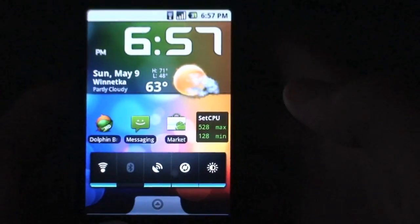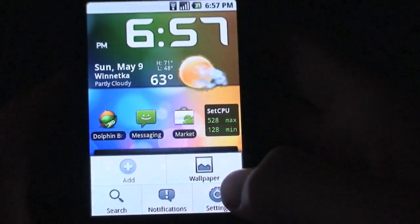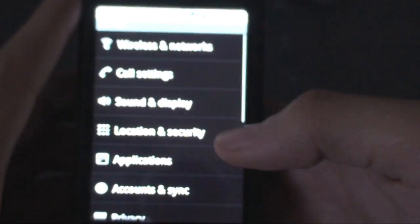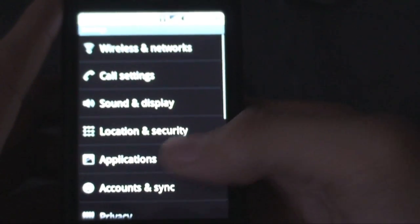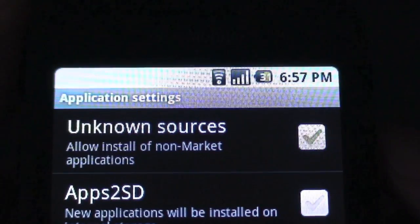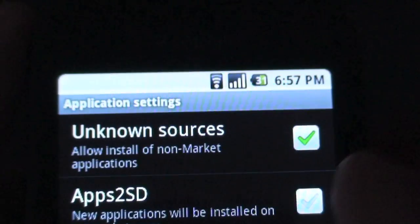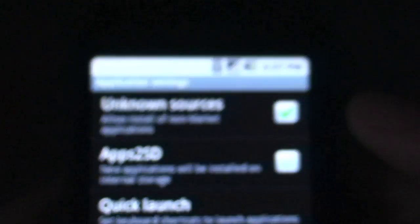The other thing you're going to want to do is tap Menu and go to Settings, then go to Applications and make sure that first box right there — Unknown Sources — is checked. You're going to need that to be checked or else this will not work.